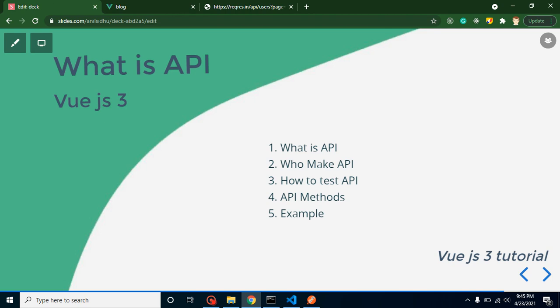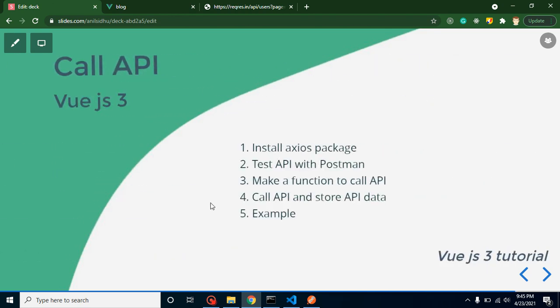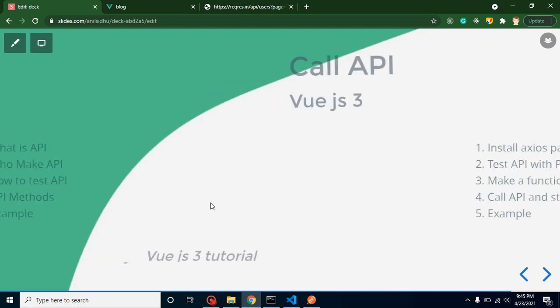In that video I describe what is API, who actually makes it, how we can test it, what are the methods, and examples of APIs. If you have basic idea then you can continue with this video, otherwise you can watch our previous video.